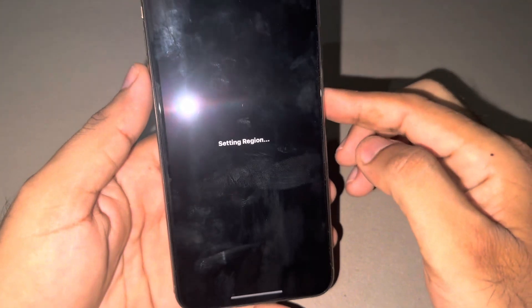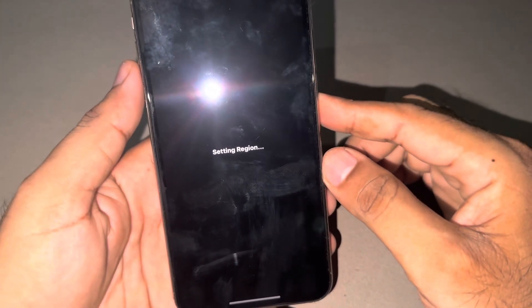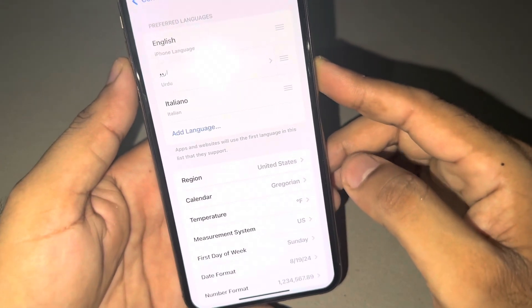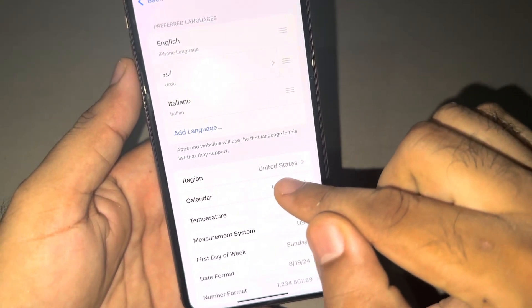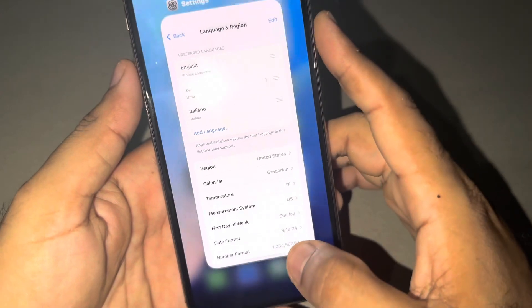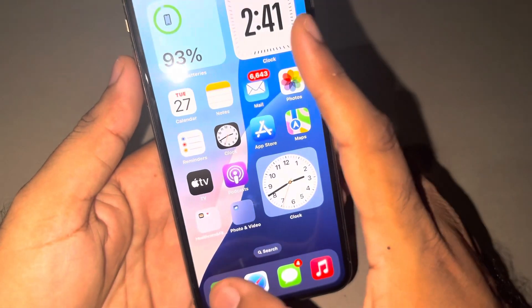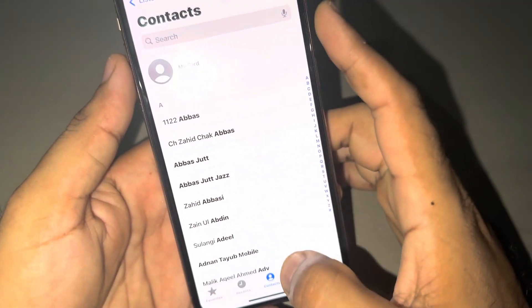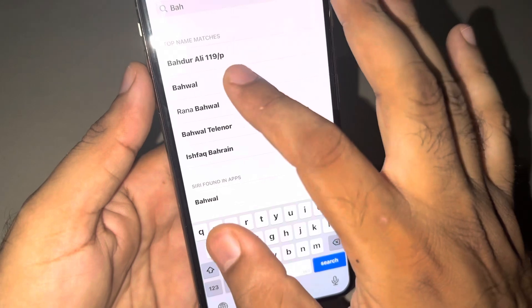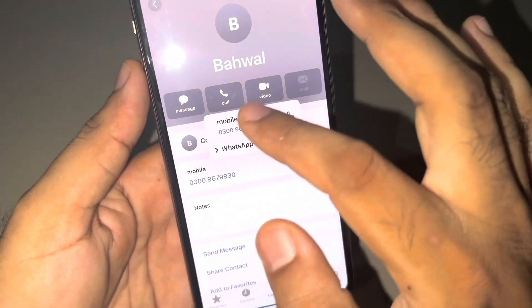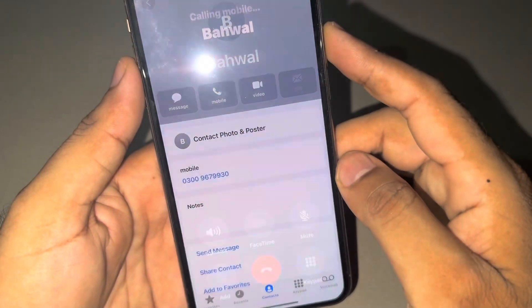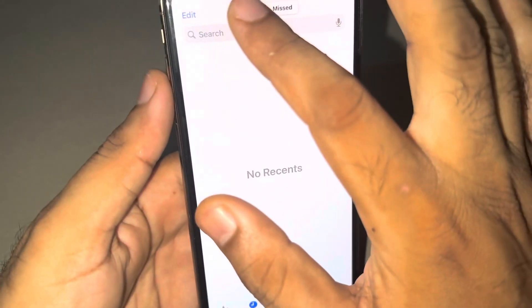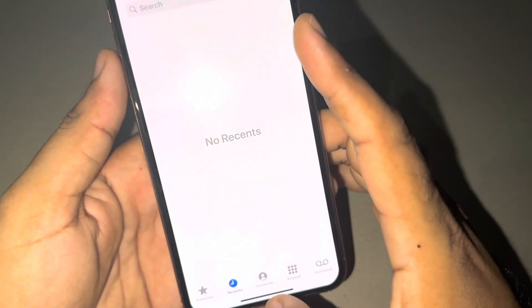Wait for a few seconds after changing the region, then go back. You can see it appears on screen right now — it's selected on United States. Now tap to dial again, the same number, and check. You can see it's still not showing.